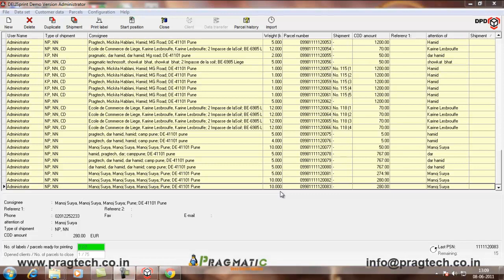This video is about the Magento, OpenERP and DPD integration. First, I will show you the configuration of the automatic imports done in Delhi Sprint.